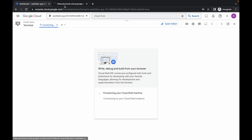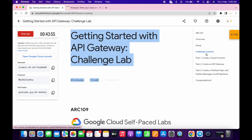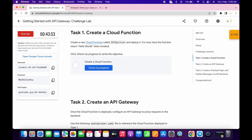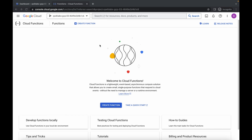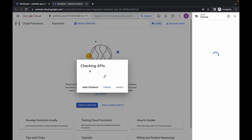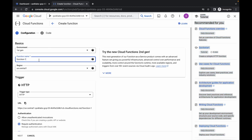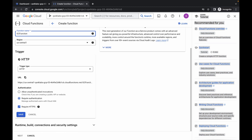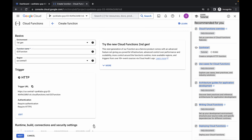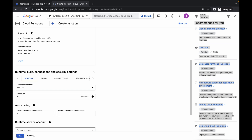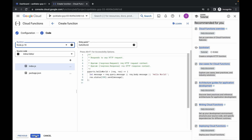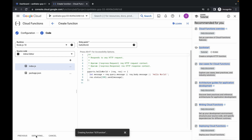Search for the cloud function and open it in a new tab. Come back over here to task number one and copy the name for your cloud function. Click on create function and replace the name. No need to make any other changes — just click on save, then click on the down arrow. Here you can see maximum number of instances; just make it five, then click on next.